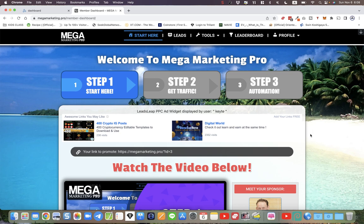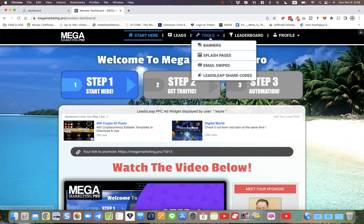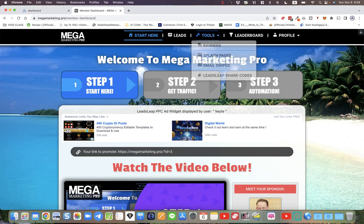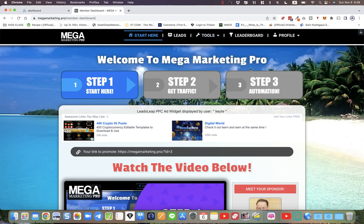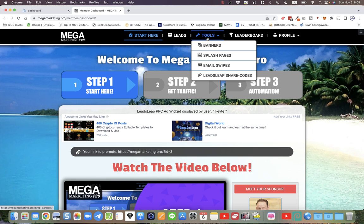The purpose of this video is to share with you guys the new features that I've added. Number one, and really this is the only thing I'm going to be talking about in this particular video, is the splash pages. If you go to Tools at the top here, mouse over and then the drop-down menu will go to splash pages.